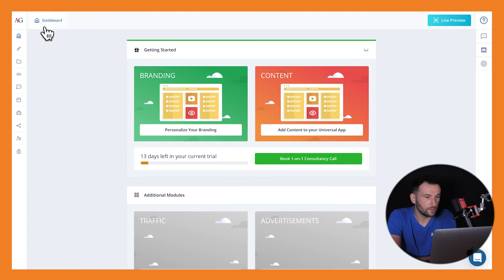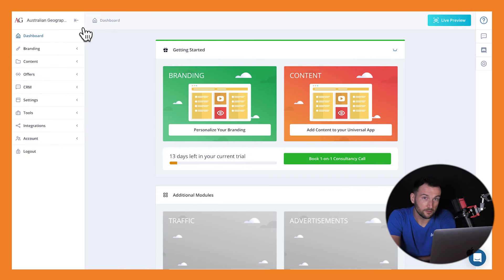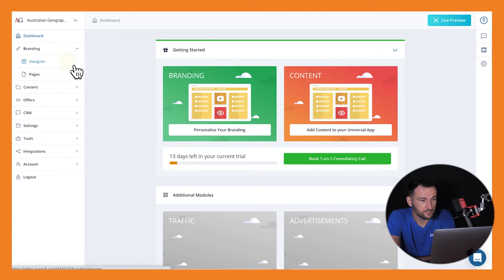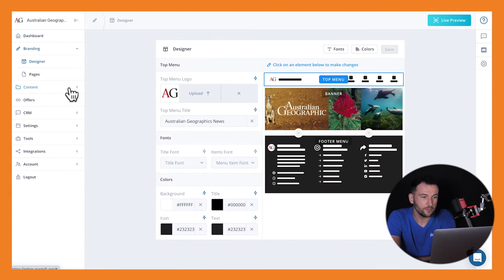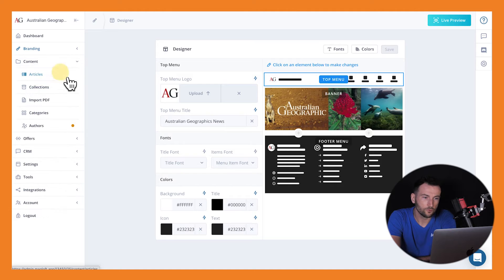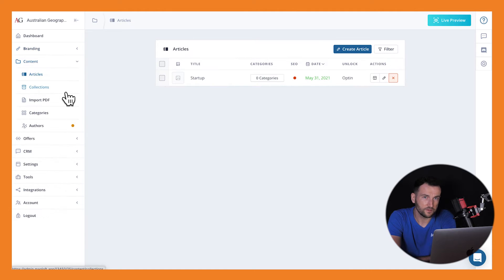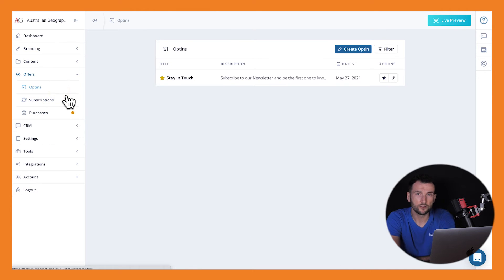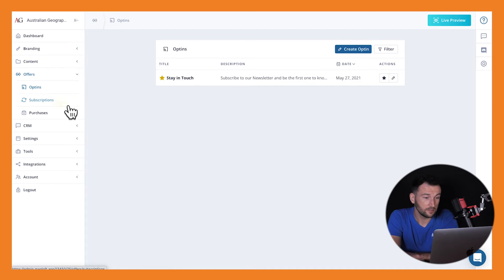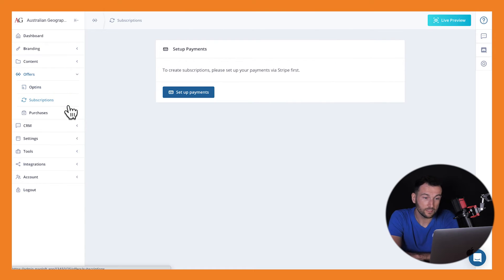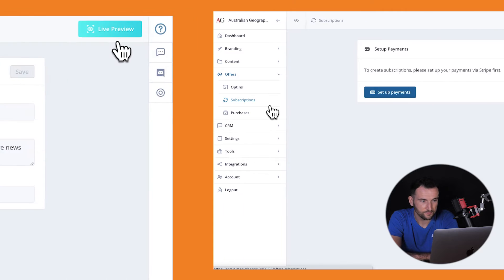Firstly, we have the sidebar menu located on the left-hand side. This is where you can access all the Universal App features, including customizing the look and feel of your solution to reflect your brand and creating and managing your awesome content, among many others.